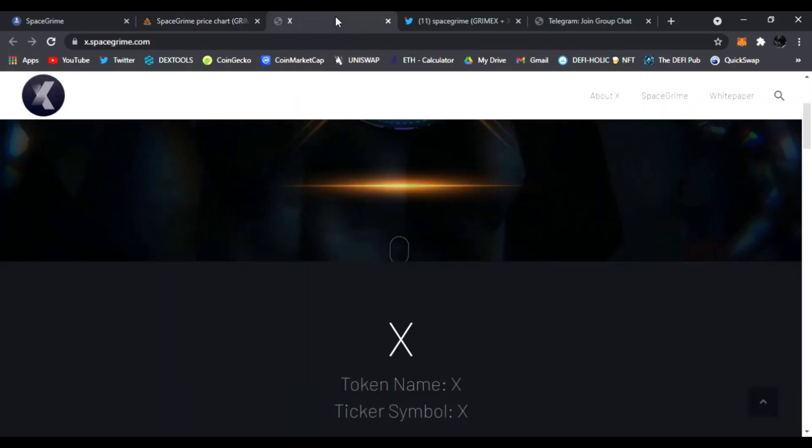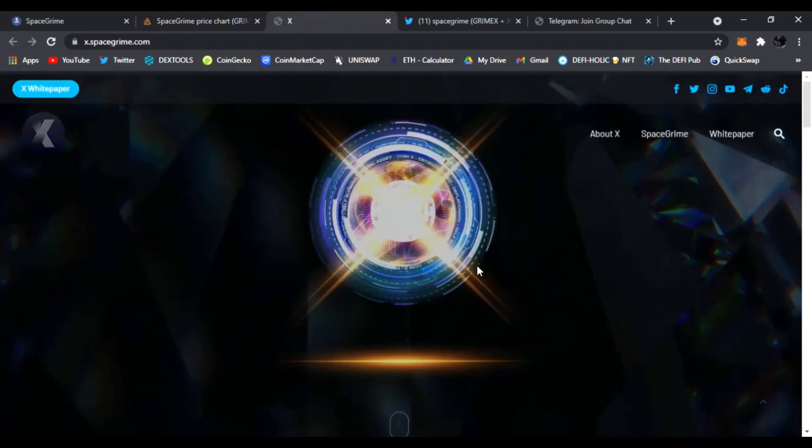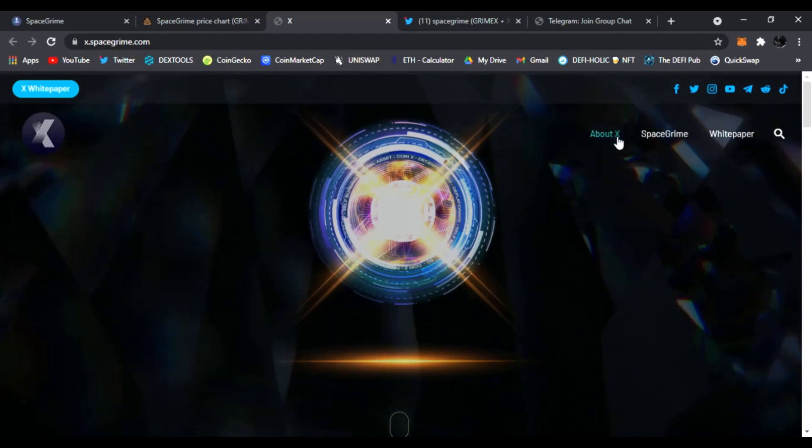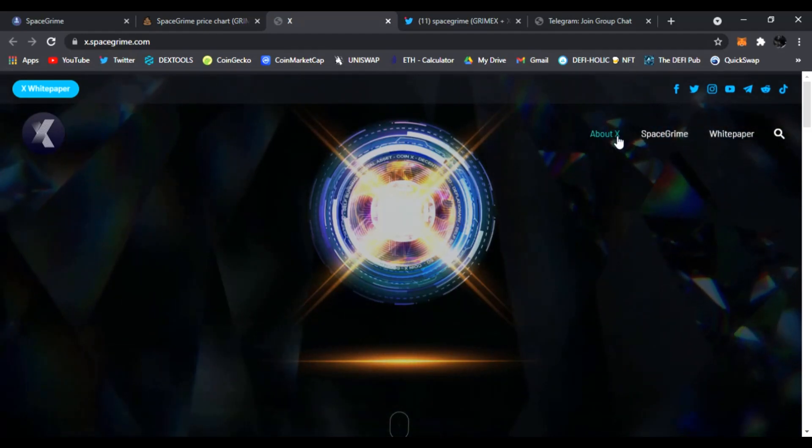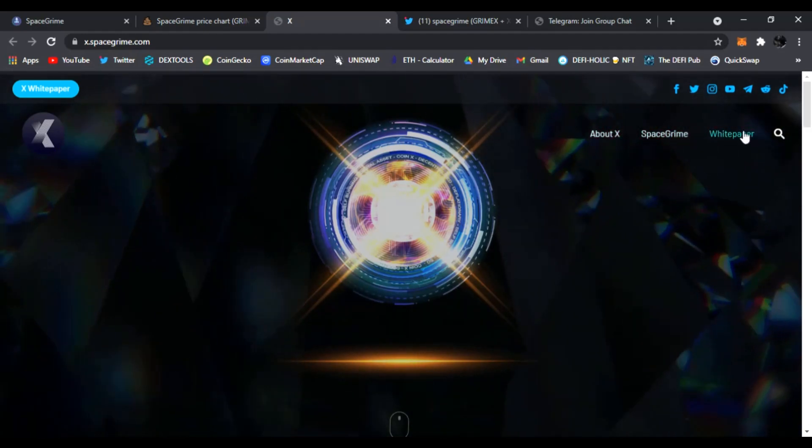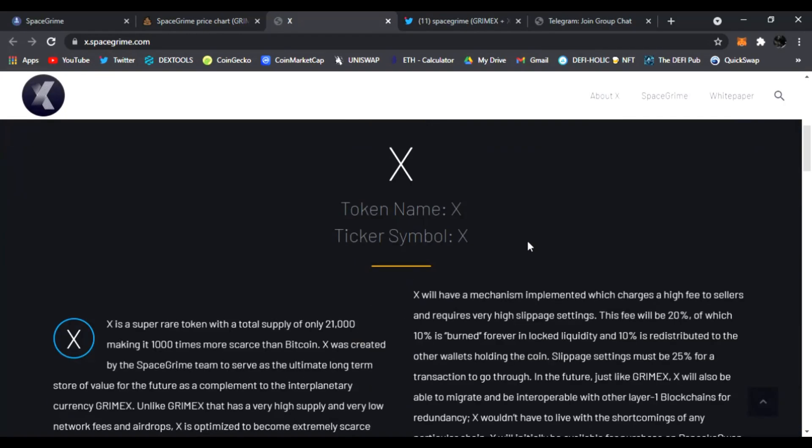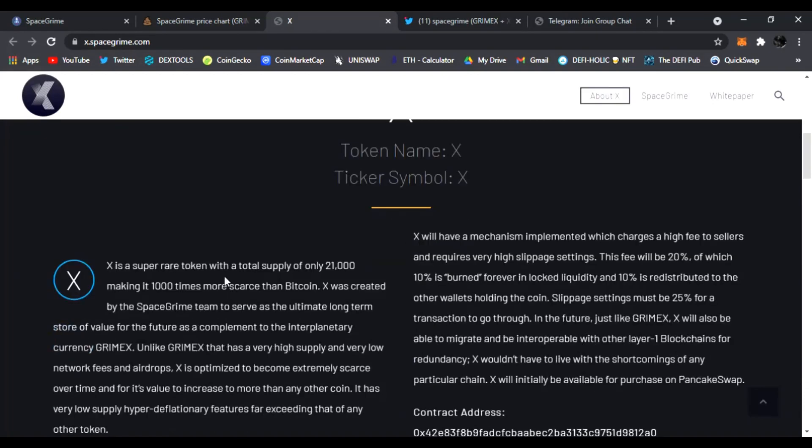Also don't forget to check out CoinX. That is another project from SpaceGrime. And you could find out everything about X, the white paper, all their socials up above. The token name is X. And X is a super rare token with a total supply of 21 million, making it 1000 times more scarce than Bitcoin.